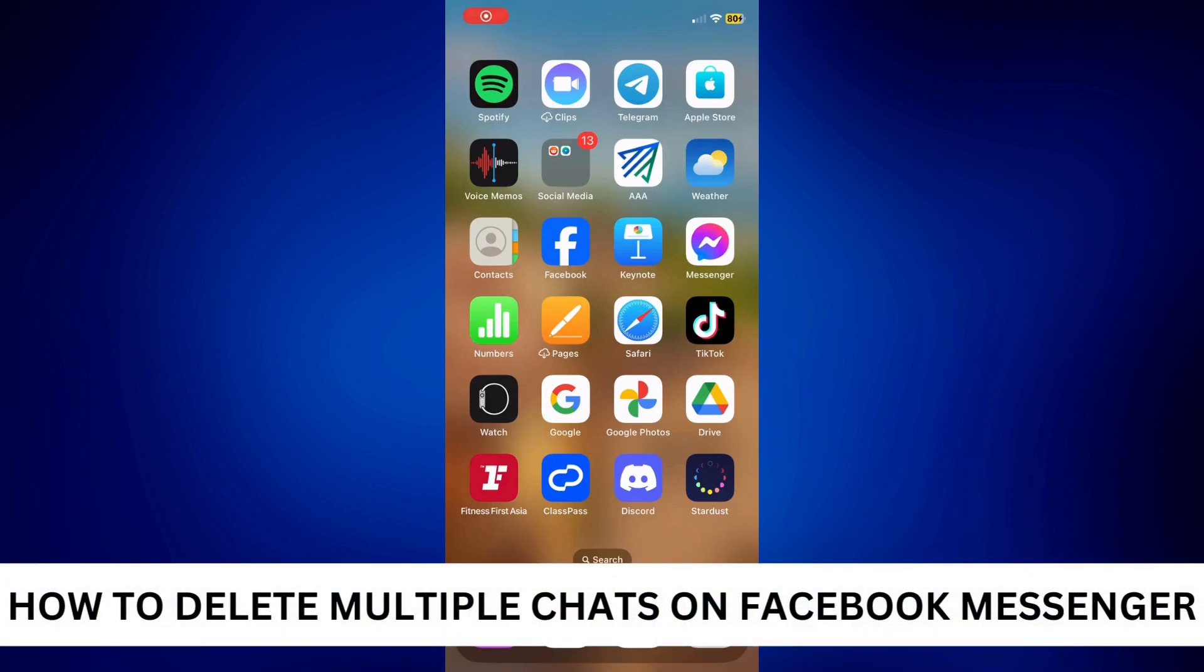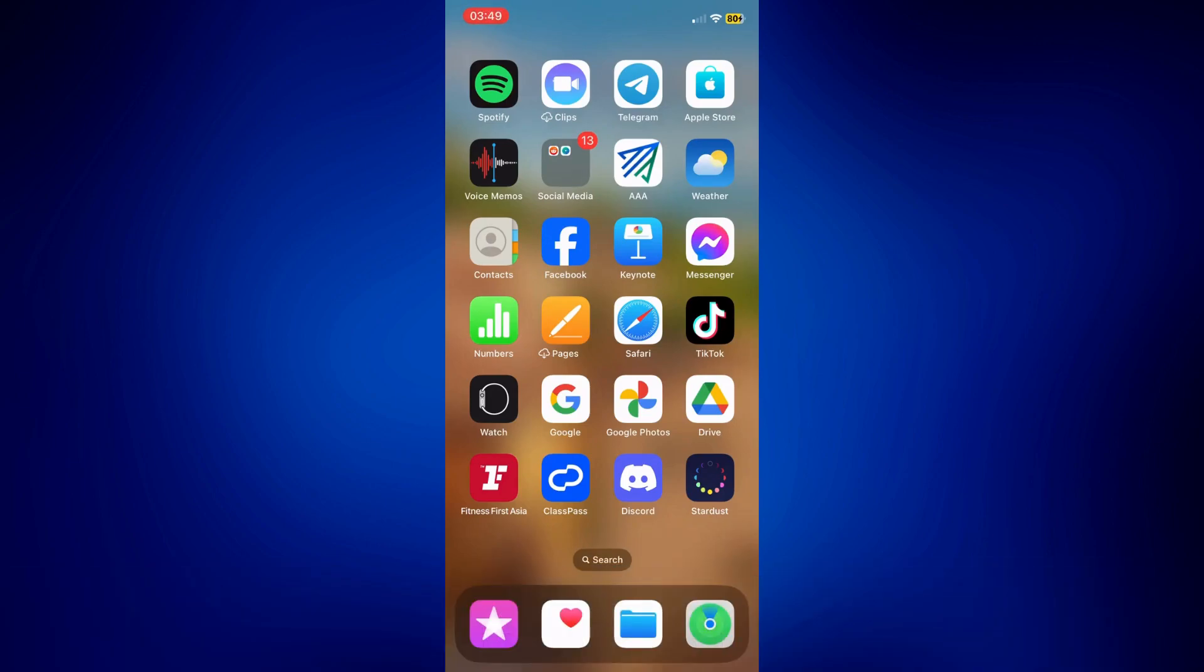How to delete multiple chats on Facebook Messenger. Hi everyone, welcome back. Here's a video tutorial on how to delete multiple chats on Facebook Messenger.